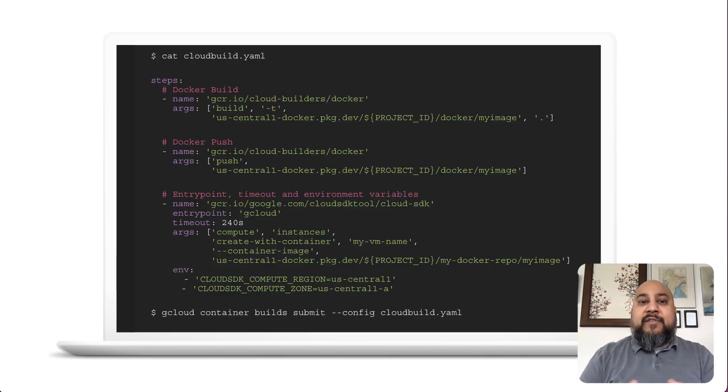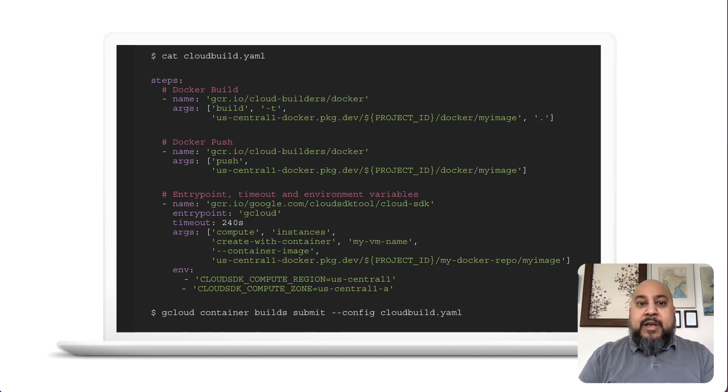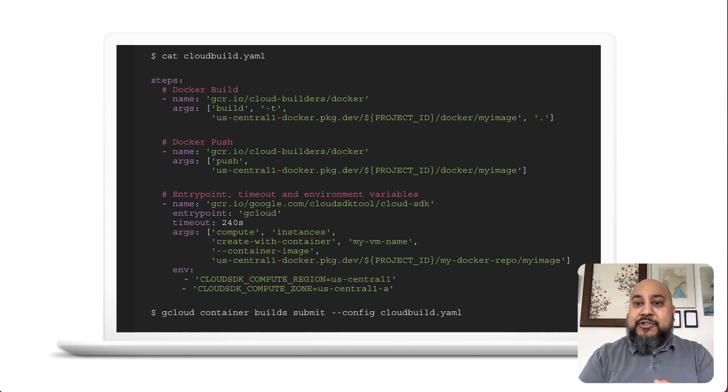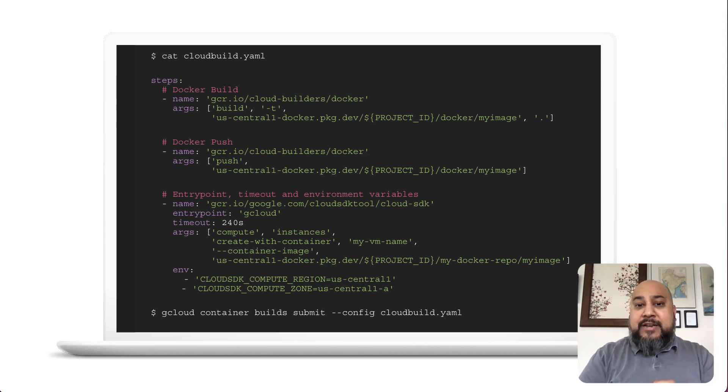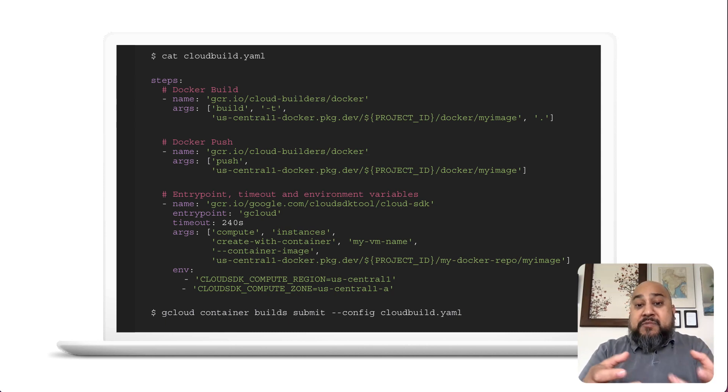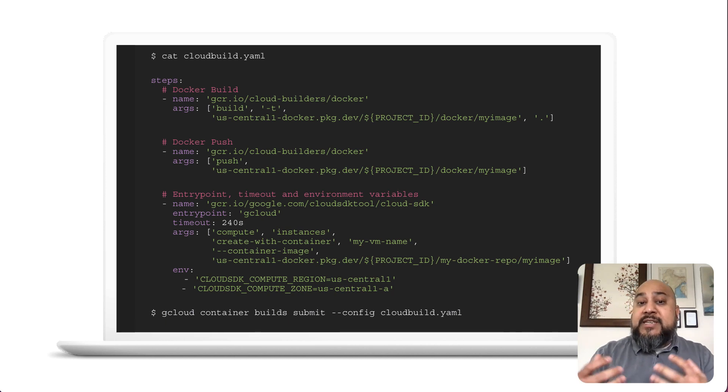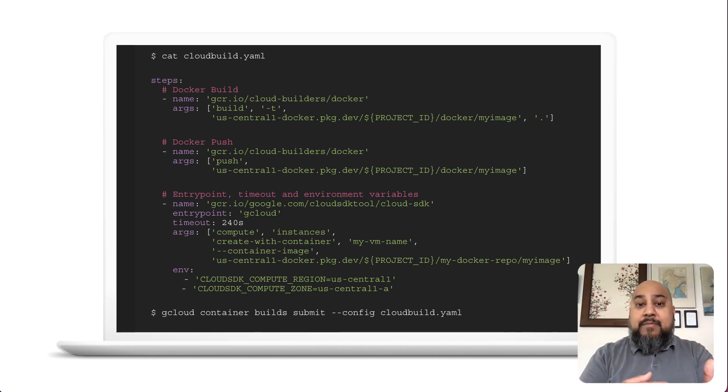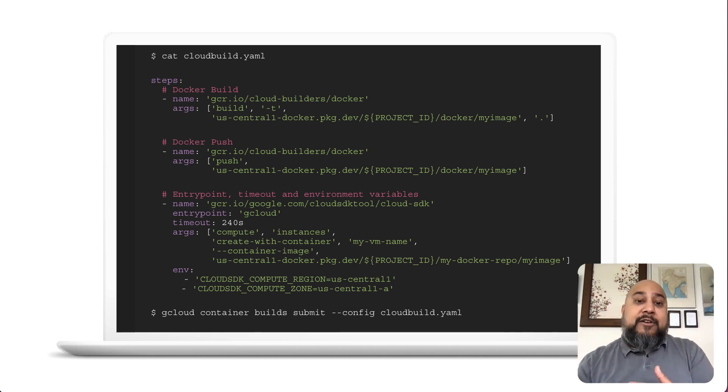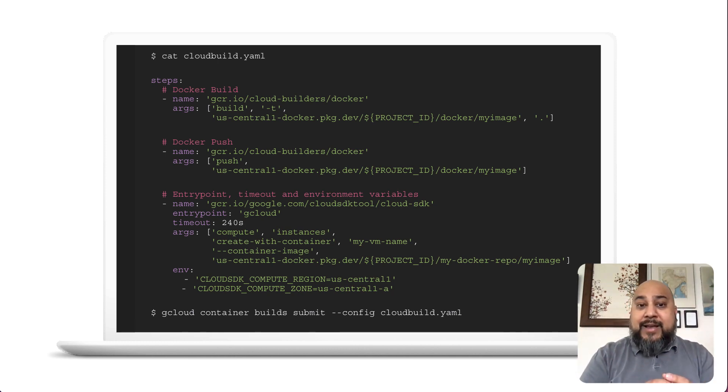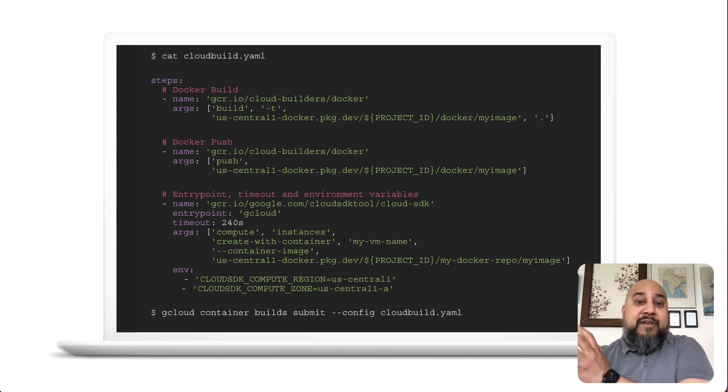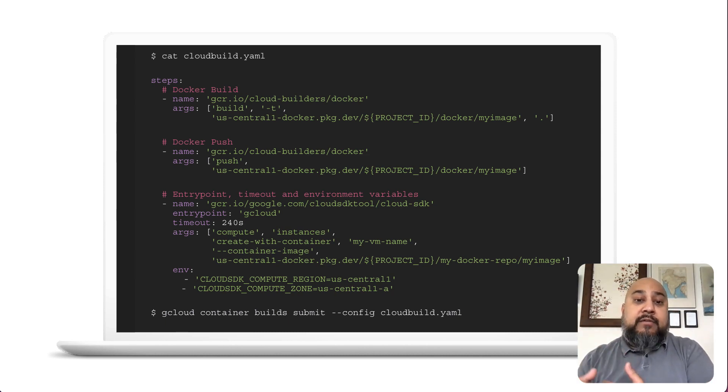Now, here's an example of a very simple cloud build file. And this defines a series of steps that actually take us through building a Docker container, pushing that container to a Docker registry, and then actually deploying that container to a GCE VM. So we can create the VM and actually deploy using that container that we just built in the previous steps. And so this by itself would actually take a simple package, build it, and then deploy a VM with that container running on it right out the gate.